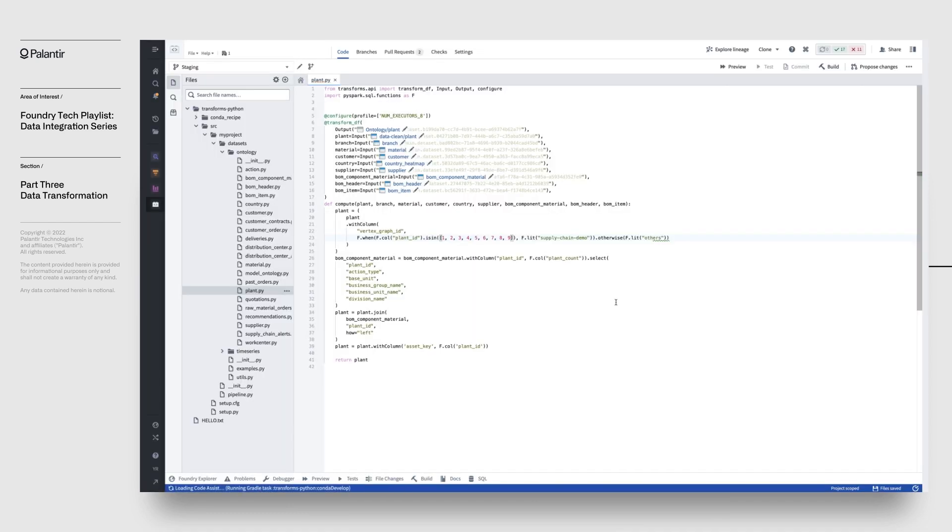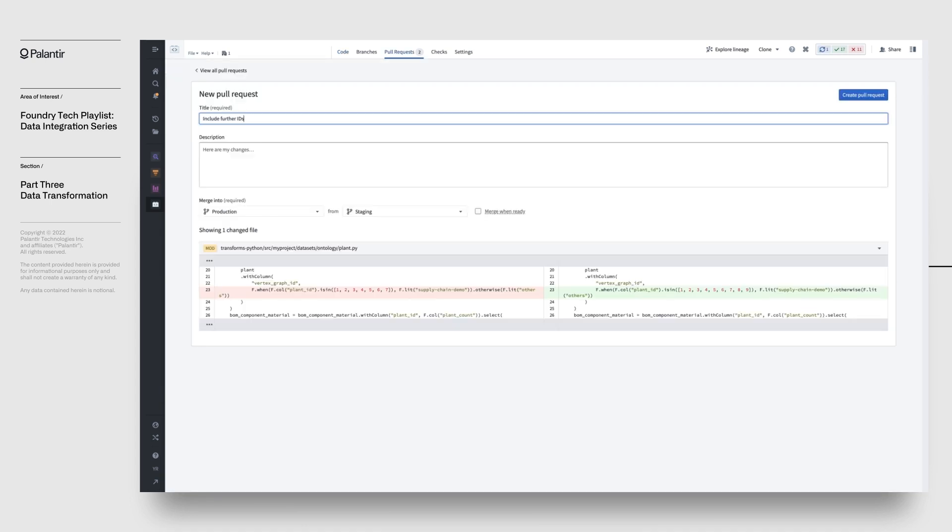Once we're happy with the modifications, we can merge our changes back into the master branch with a pull request process, just as you would in a traditional software engineering scenario, by clicking Propose Changes, and we'll go ahead and give a title and description to our PR.